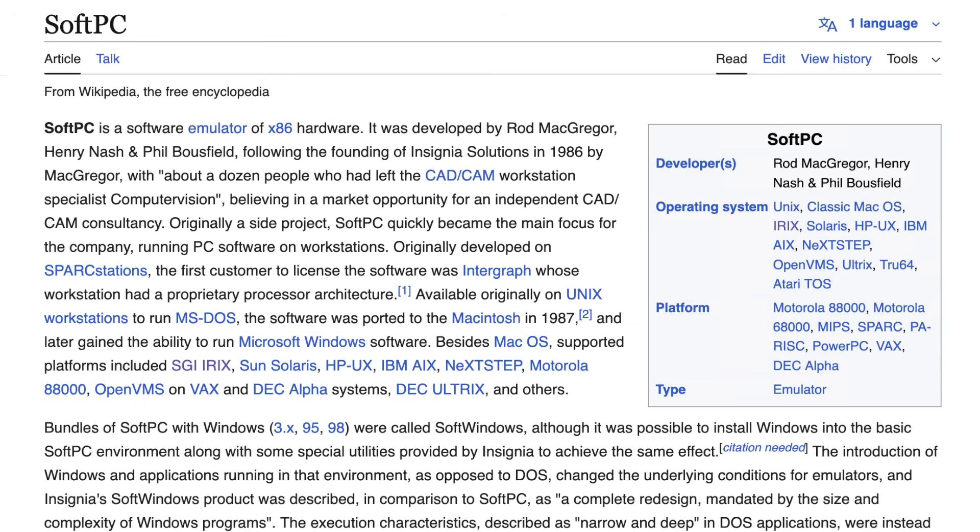Later, Insignia introduced SoftWindows, bundling full copies of Windows 3.x or Windows 95 into the emulated environment.